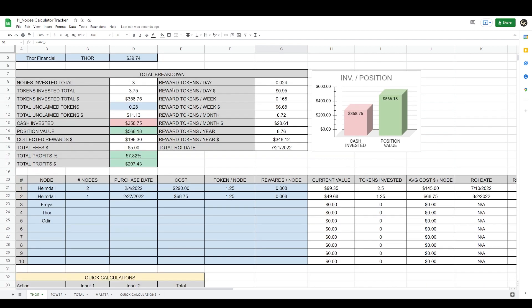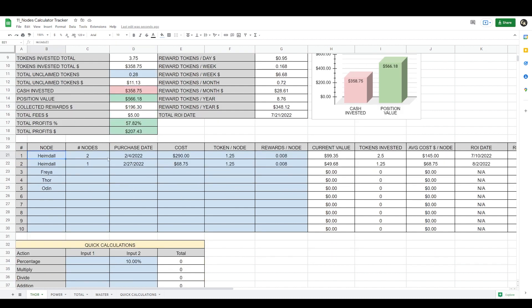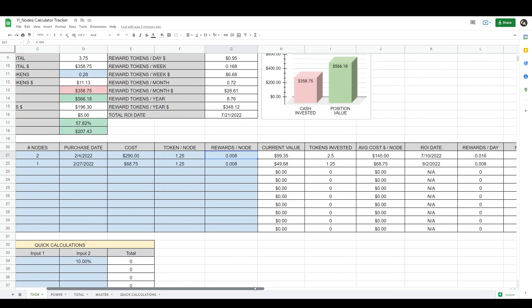Skip all the total breakdown for now, even though there's a blue cell there. Come down to the node positions. Here you start typing in every time you buy a new node. For this instance, let's say we buy Hamdell — type it in here. Let's say we bought two; type in two. Type in the date — let's say February 4th. Both nodes cost us a total of $290 for the position. Here you need to put the tokens per node for one Hamdell. You don't have to do the multiplication; just put what it takes to buy one node — how many Thor tokens it takes to buy one Hamdell — and how many rewards you earn per day for one Hamdell. Just put the single figure here, no matter how many you buy. The calculator will calculate the rest of your position.